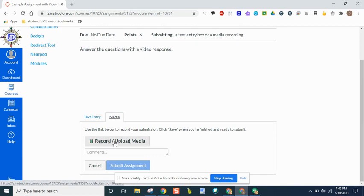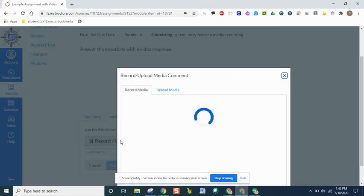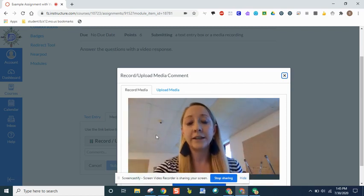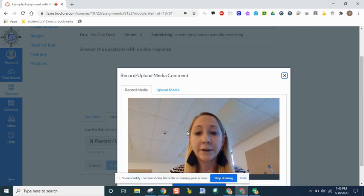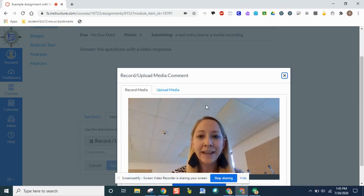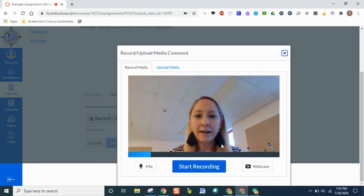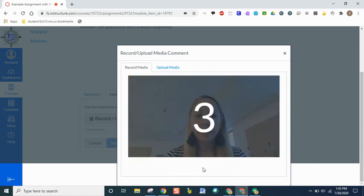This will bring up the camera and the video recording within Canvas itself. If it's the first time you've recorded, you will have to tell it that you are allowing the camera to work. And then once you've done that, you will have the button that says start recording. So you'll click on start recording.